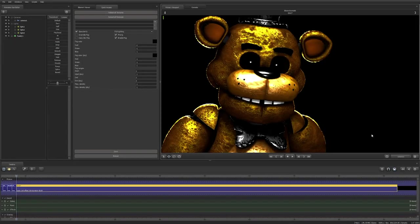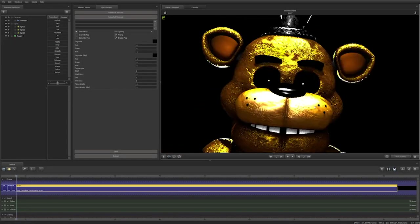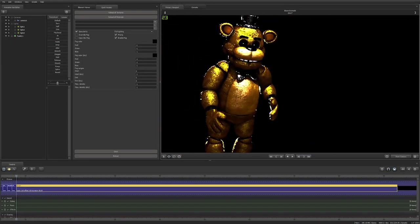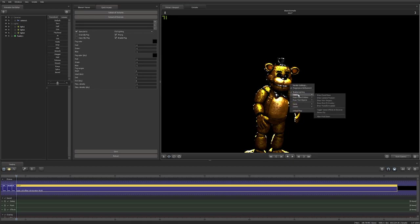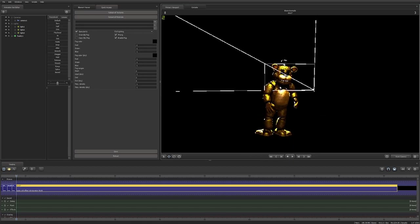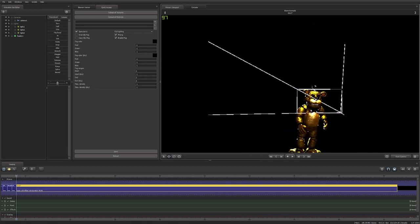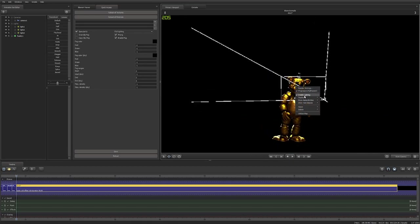The only one of these options that is on by default is Show Camera Frustum. This option allows you to see the dimensions, focal distance, z-near and z-far of your camera.